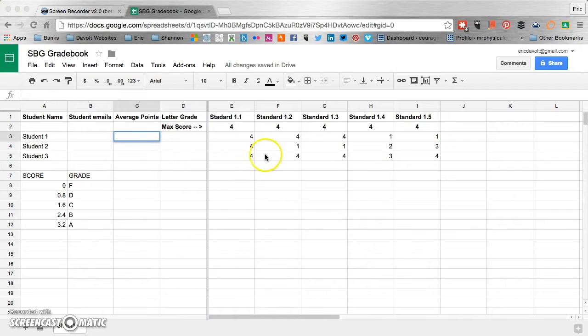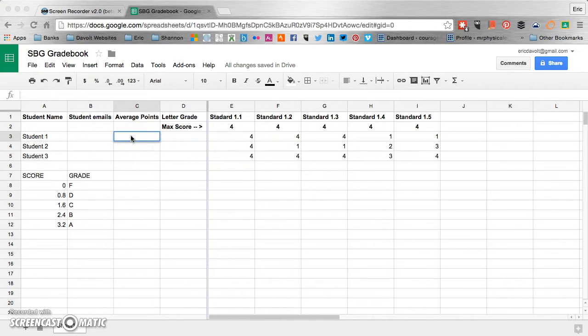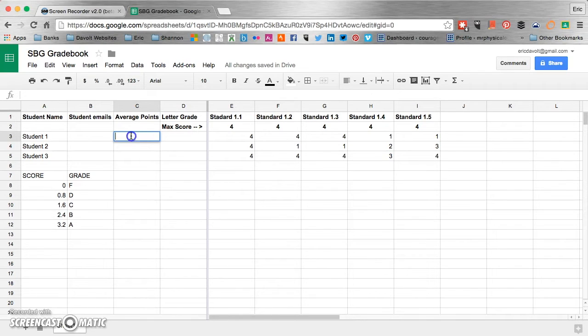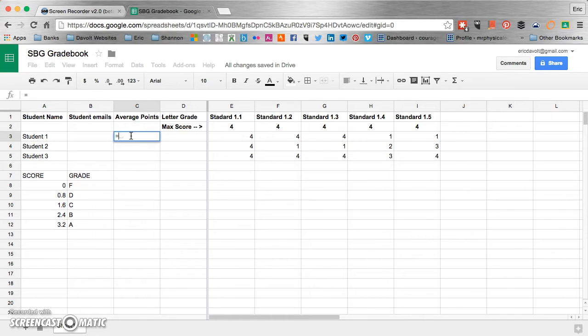So what we need to do first in order to see some magic happen is we need to get an average score for each student on the standards that they were assessed on. Now we're going to do a very easy formula. And all formulas in Google Sheets start out with an equal sign. So there's our equal sign. And now we're going to do an average. So we just spell out the word average. A-V-E-R-A-G-E.